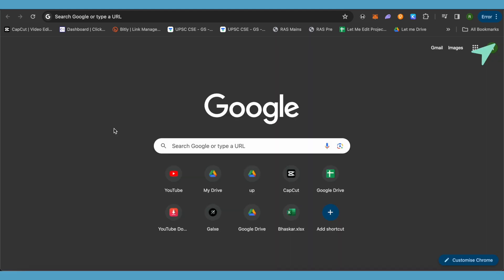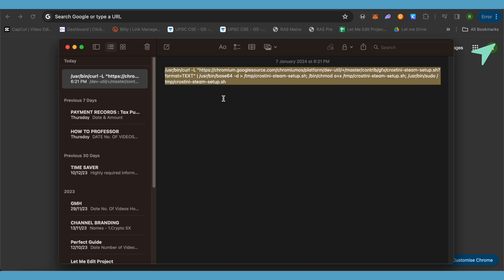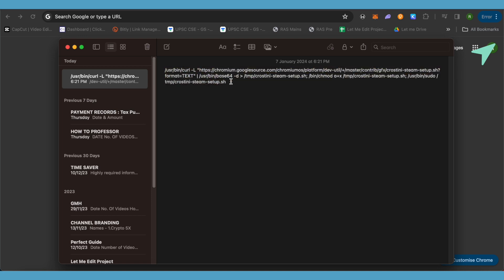After rebooting, open up the terminal. I will be providing a code in the description — just paste that code into your terminal and hit enter. This way you will be able to get Steam on your Chromebook.